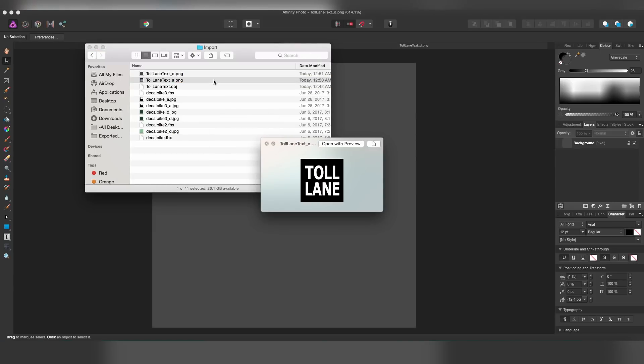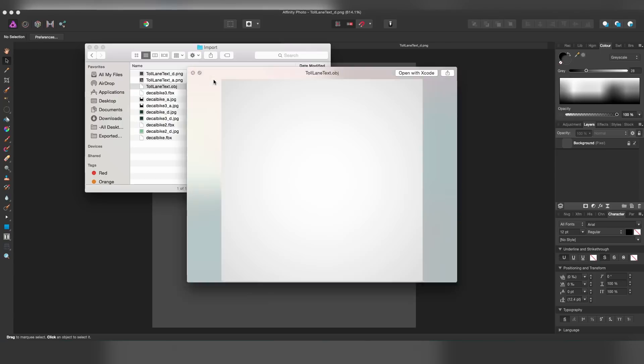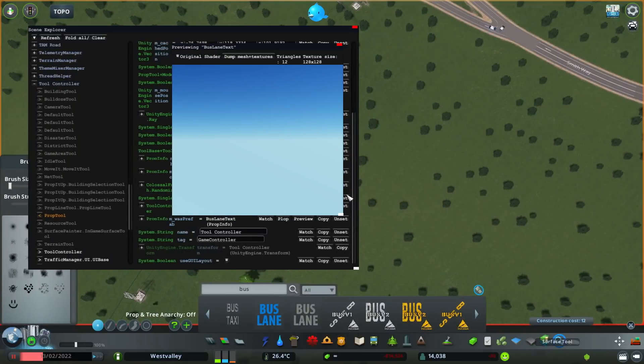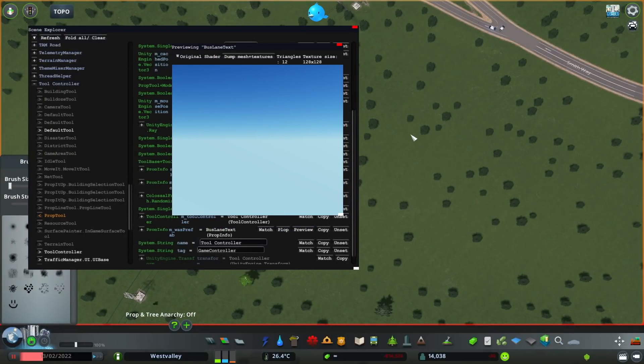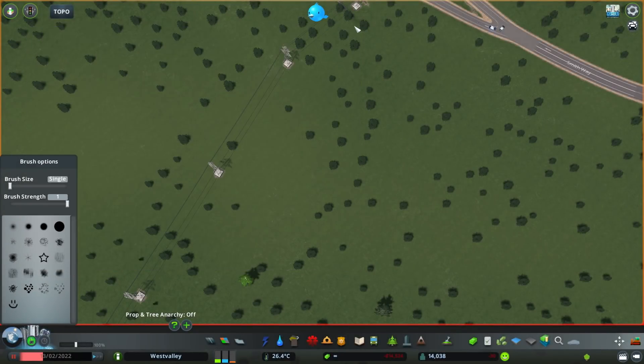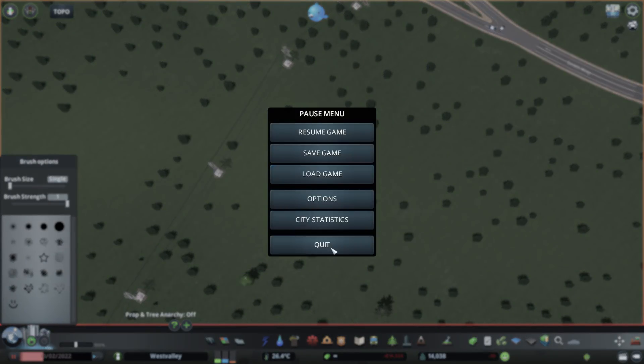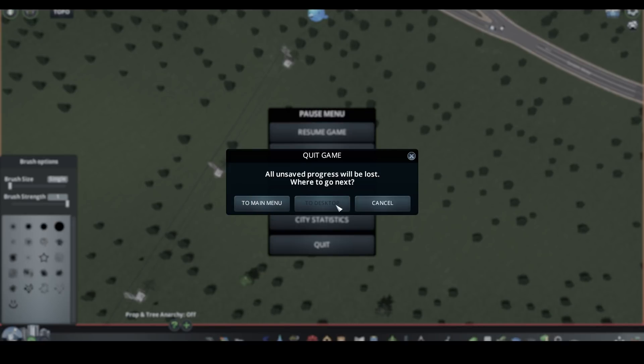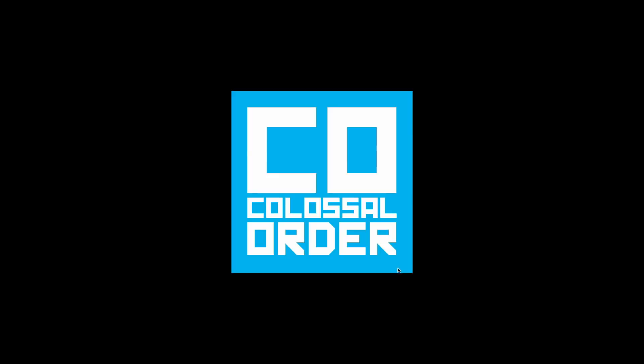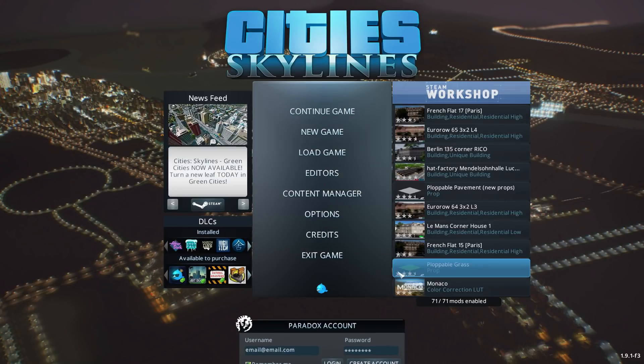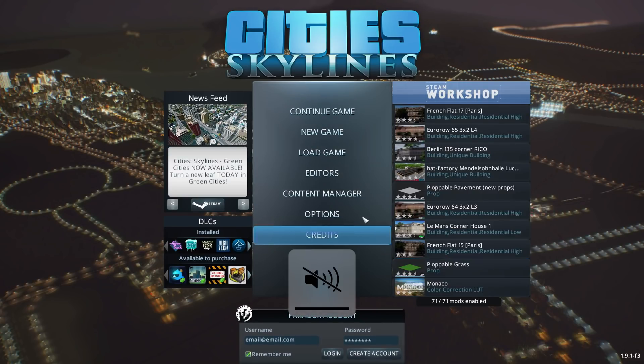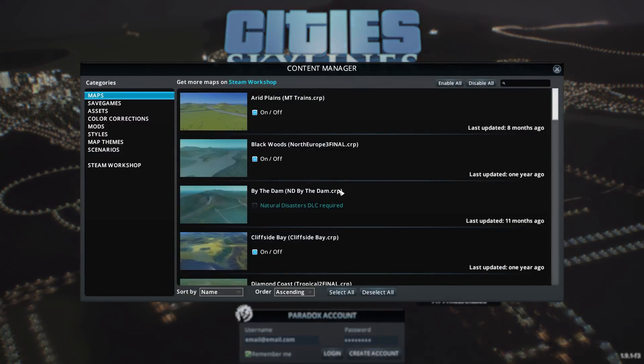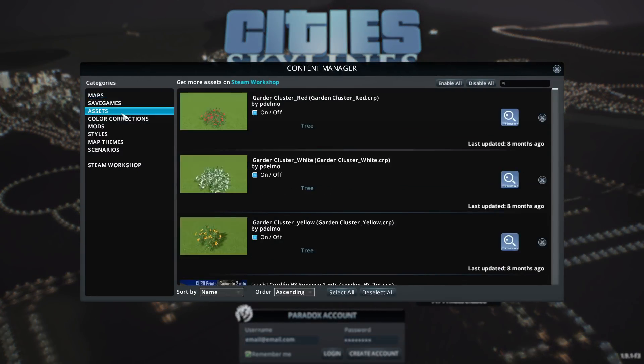So now that we have all our files, the next thing I want to do is go back to the game. We actually want to just close all these windows. We're just going to quit the game to desktop. Then you want to relaunch the game again. Then once you have the game open, you want to go to your content manager, go to assets, and you want to disable all your assets. And we are doing this to make the asset editor load faster.